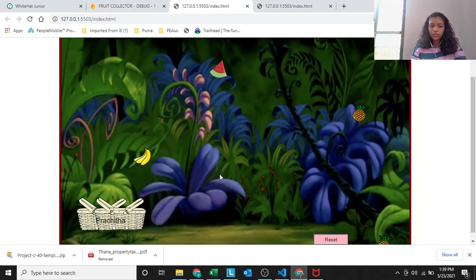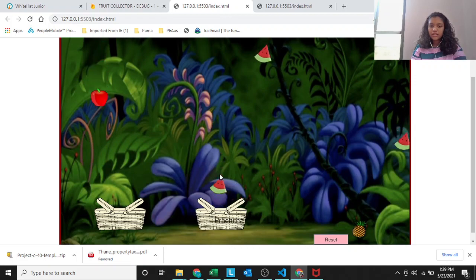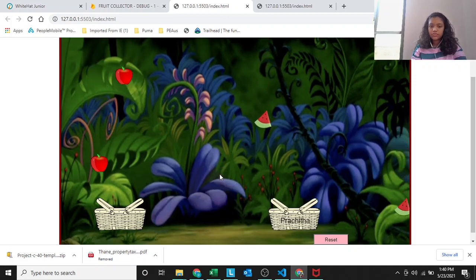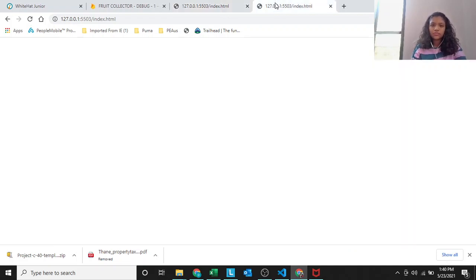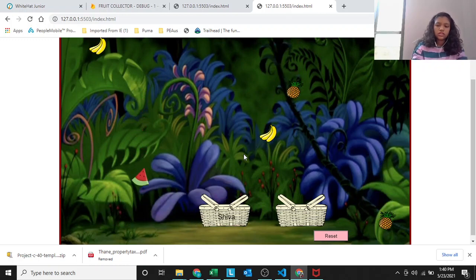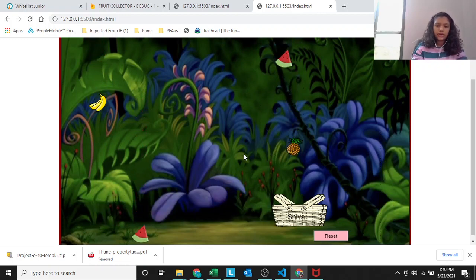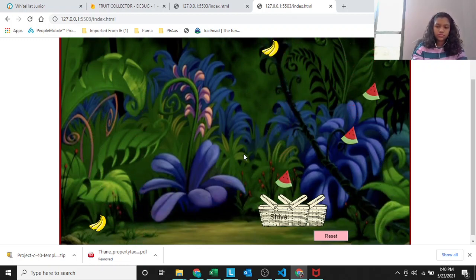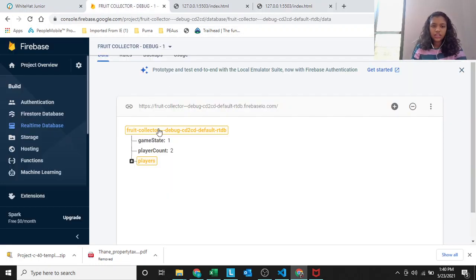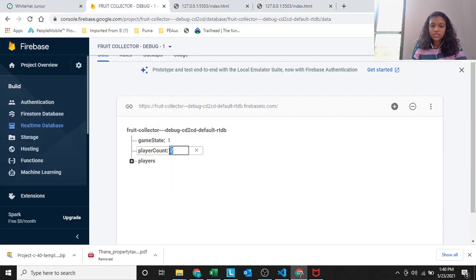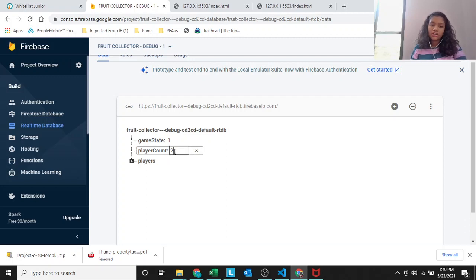You can see these baskets appeared. And you can see on the basket there is something. Here you'll see the name Shiva, because this is Shiva's screen.